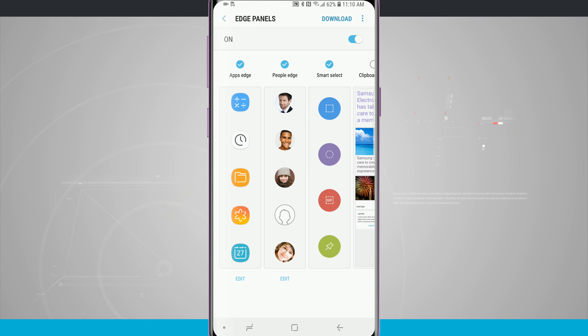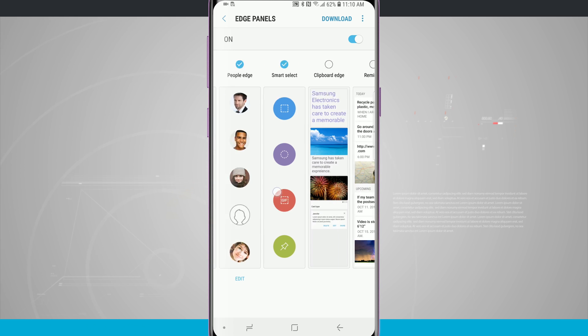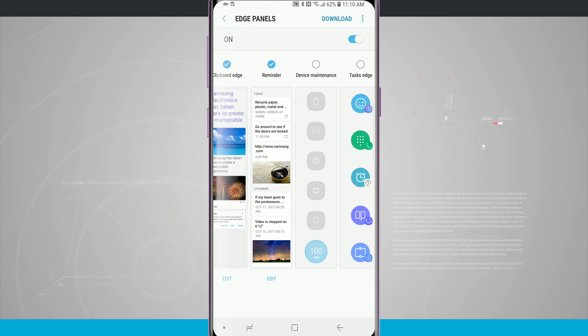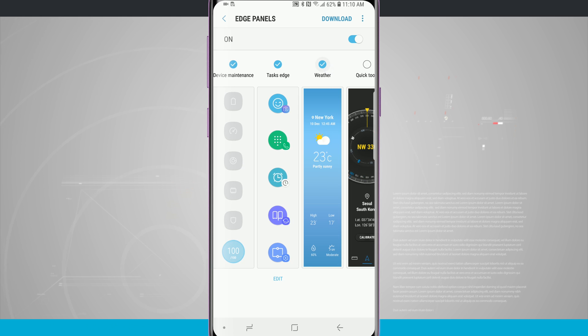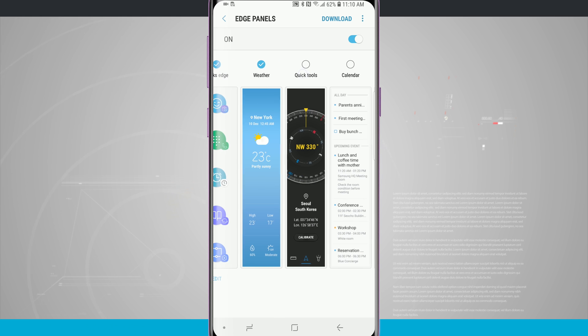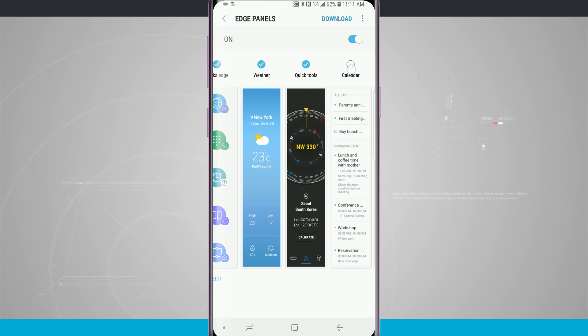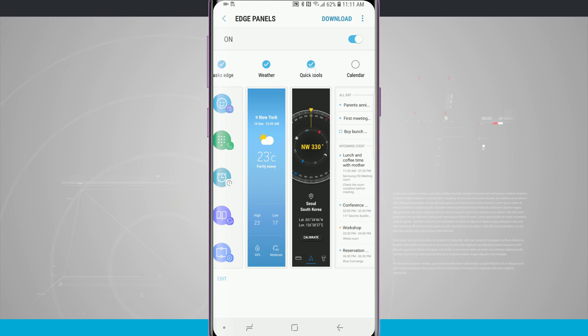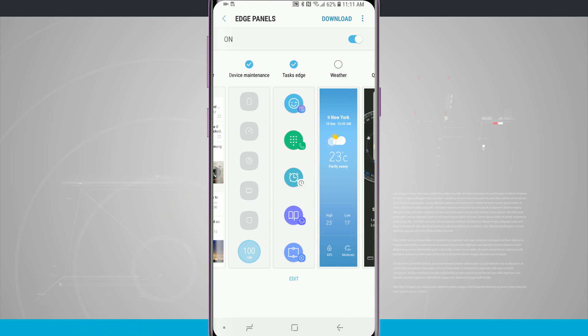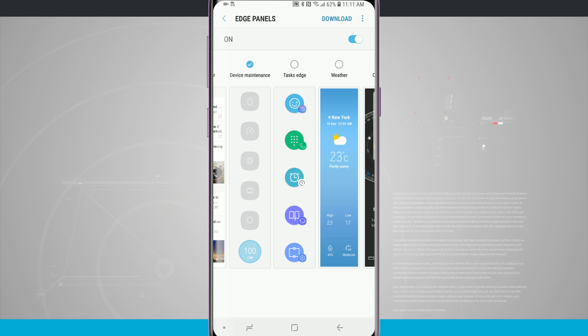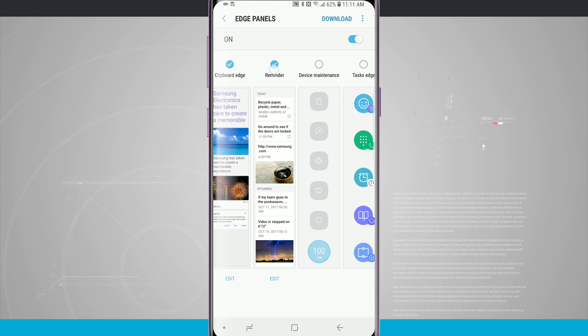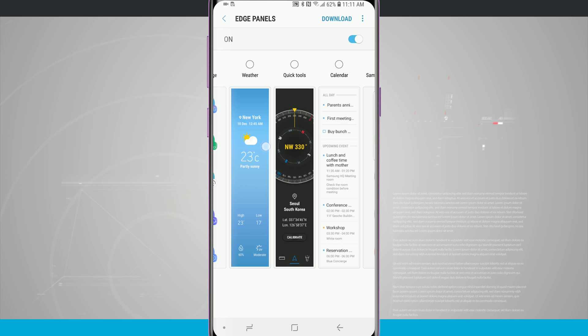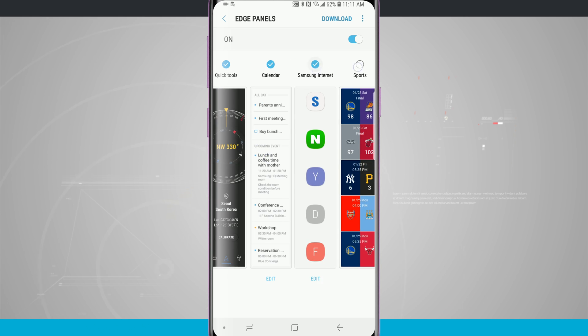By default we have Apps Edge, People, and Smart Select. I can toggle on a few different Edge panels that I would like by tapping on the check mark on the top of the panel itself. Notice that I am limited to only nine panels at one time, so if I want to add more than that I'm gonna have to disable some and then choose which ones I want to add.